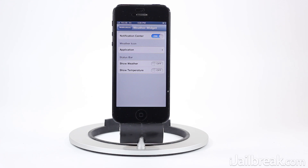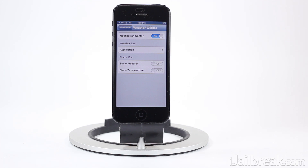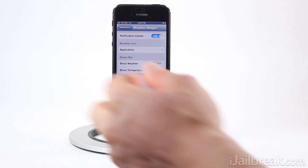You can also make the status bar display the weather and the temperature, but unfortunately this isn't working at the moment because a tweak called lib status bar needs to be updated for iOS 6 support. Once it is, it will indeed function correctly.